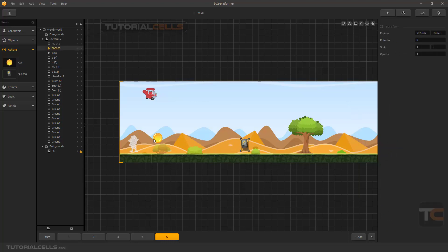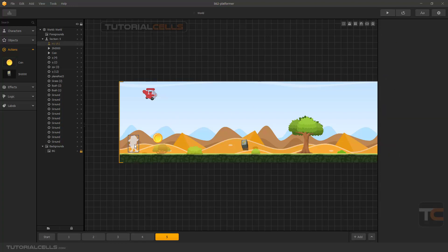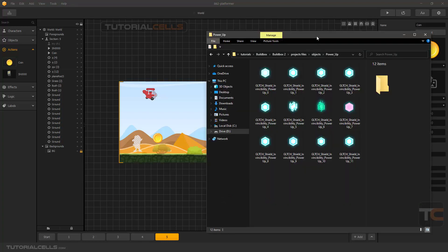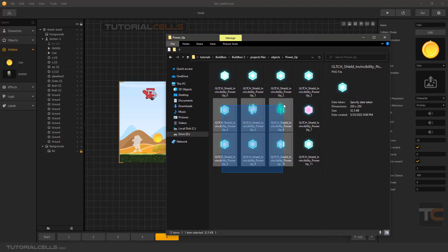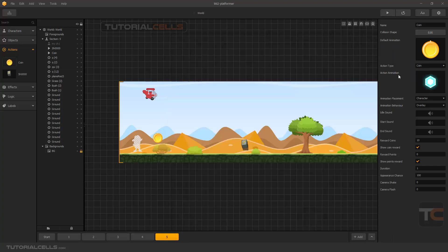Another thing is it can be a still image or animation. Here is the action animation — it means if the character obtains or eats that action, which animation will play. For example, after you eat the coin this animation will play. Click and drag it to the action animation slot.